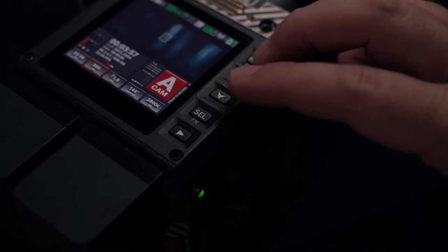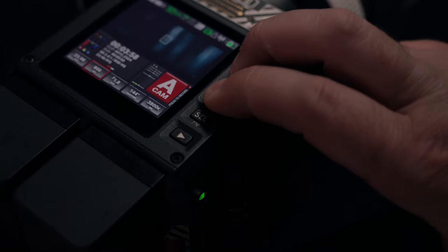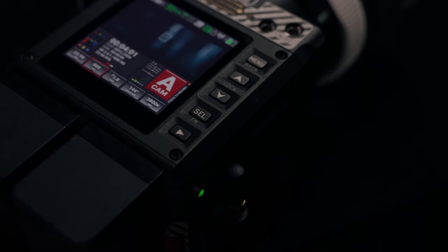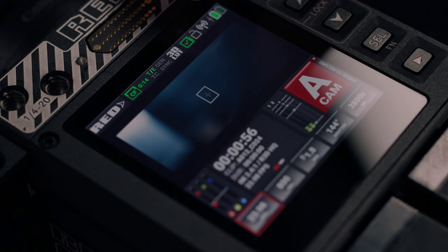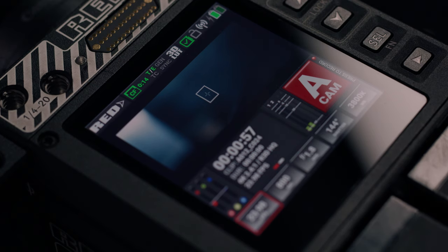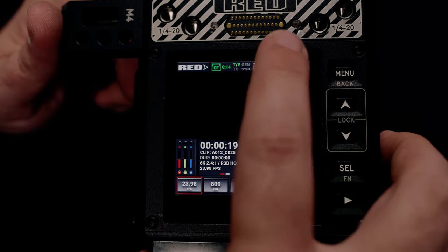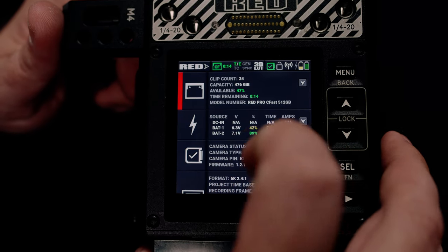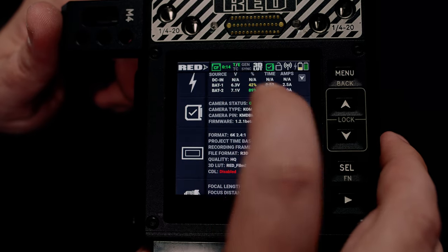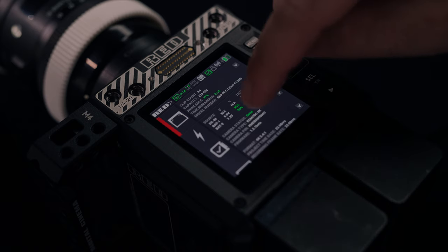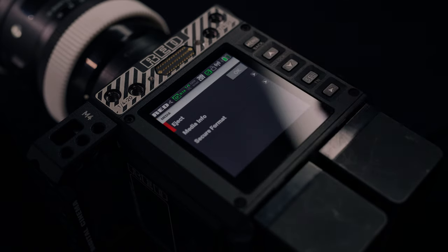Speaking of which, you can lock and unlock your settings by pressing both the up and down arrows at the same time. Finally, we have the Wi-Fi and power display. If you tap the top bar, you can get detailed information and these take you into deeper menus a lot quicker.